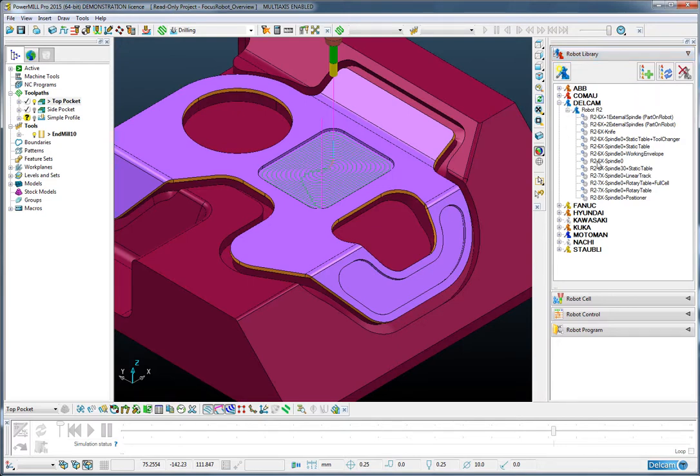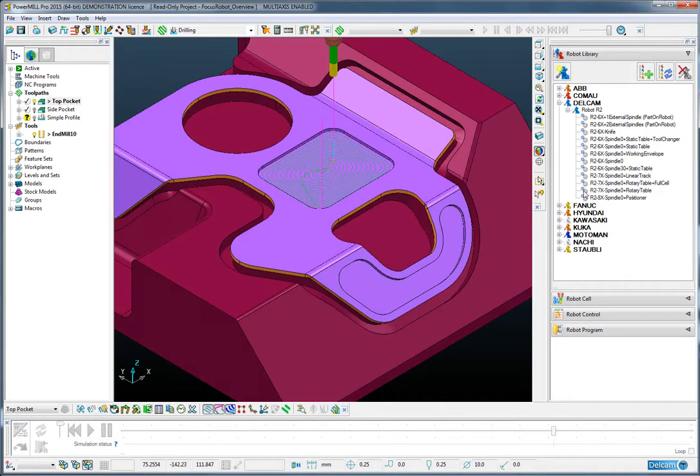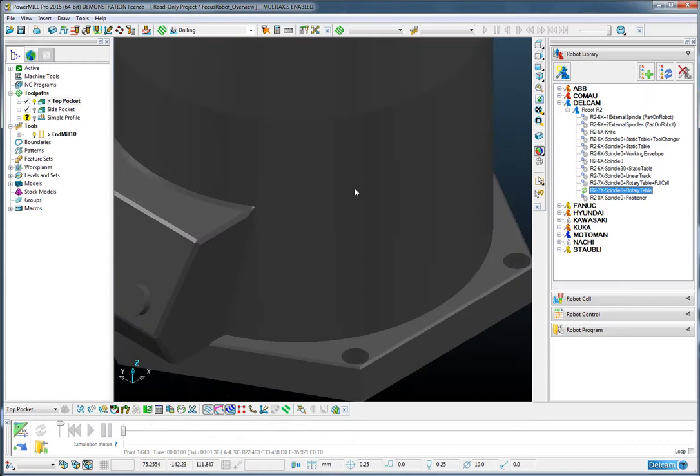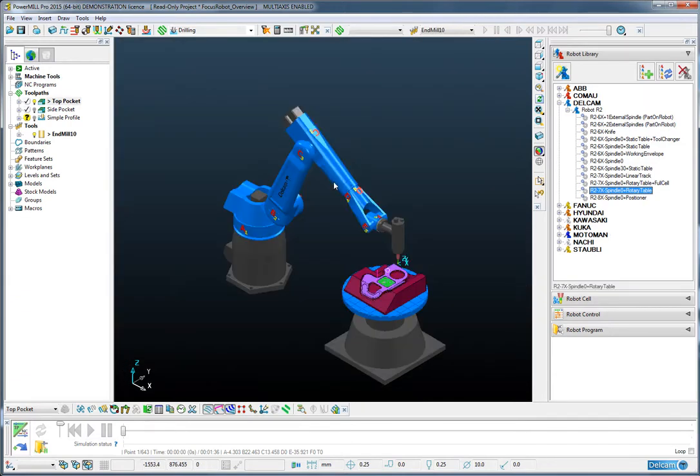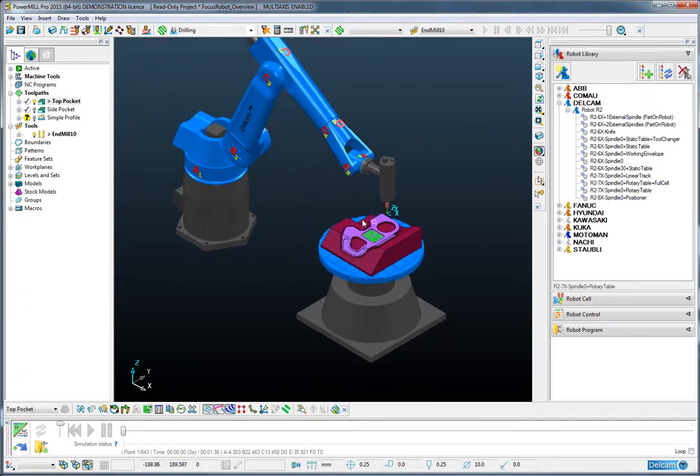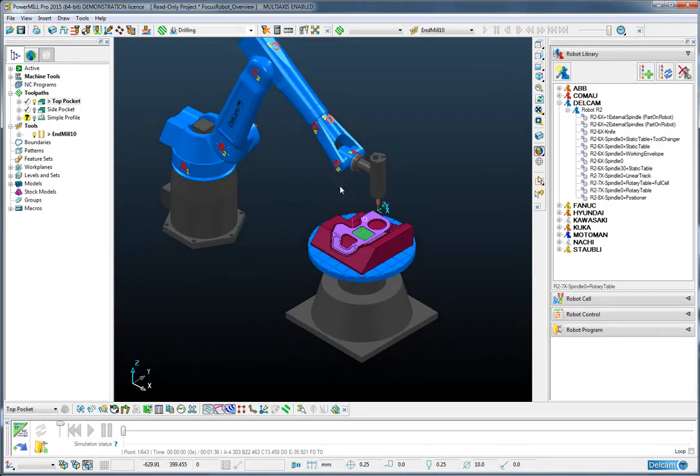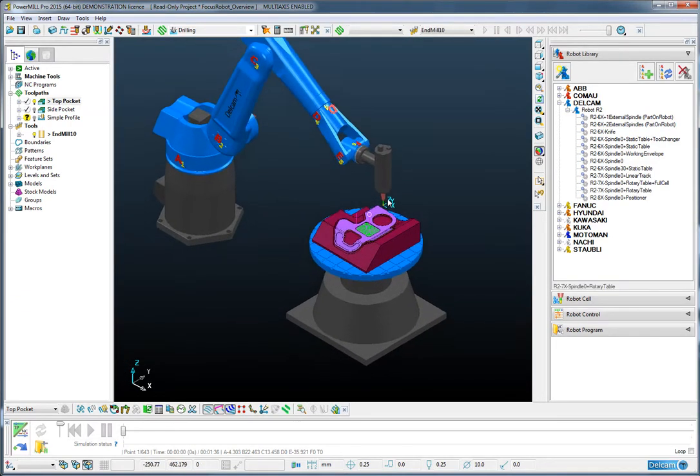Here I'm going to choose a Delcam robot with a rotary table and a spindle. I do that by double clicking the robot and you can see that the robot has appeared within the session.